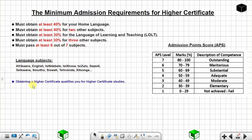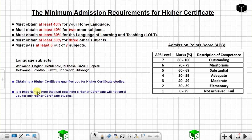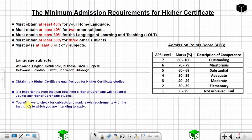Obtaining a higher certificate qualifies you for higher certificate studies. It is important to note that just obtaining a higher certificate will not automatically enroll you for any higher certificate studies. You will have to check for subject and mark level requirements with the institution to which you are intending to apply. Now let's move on to the minimum admission requirements for diploma.